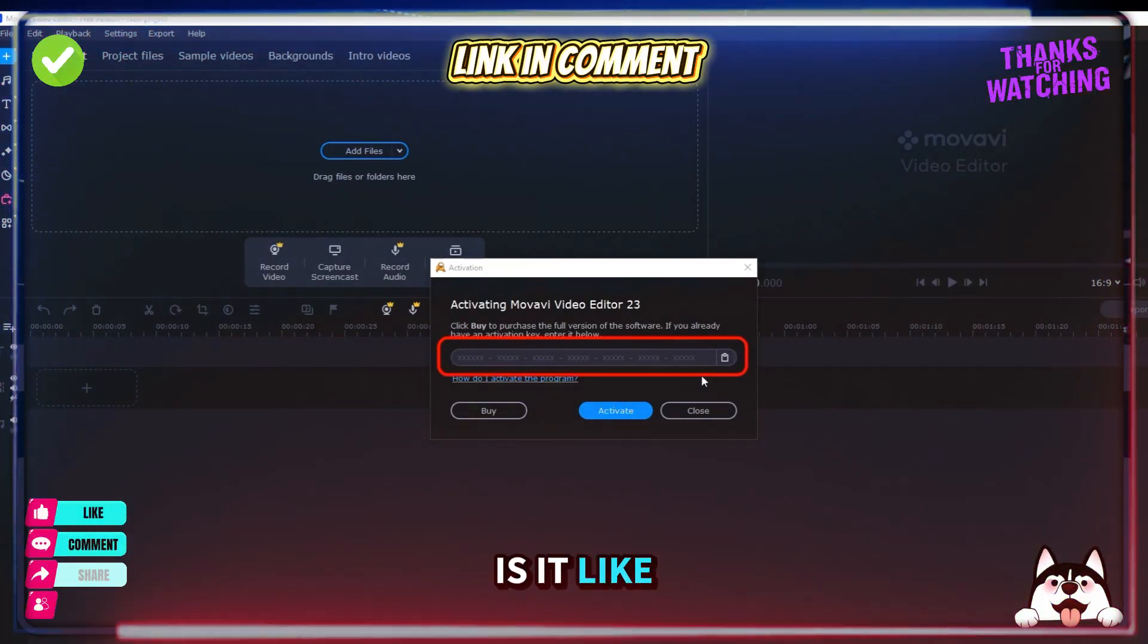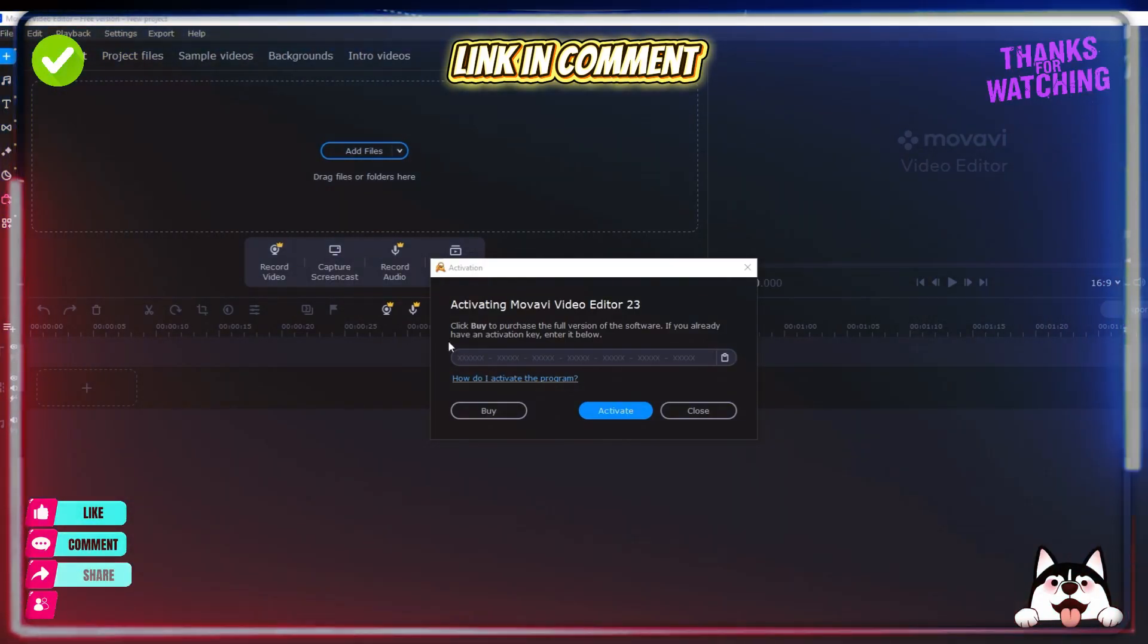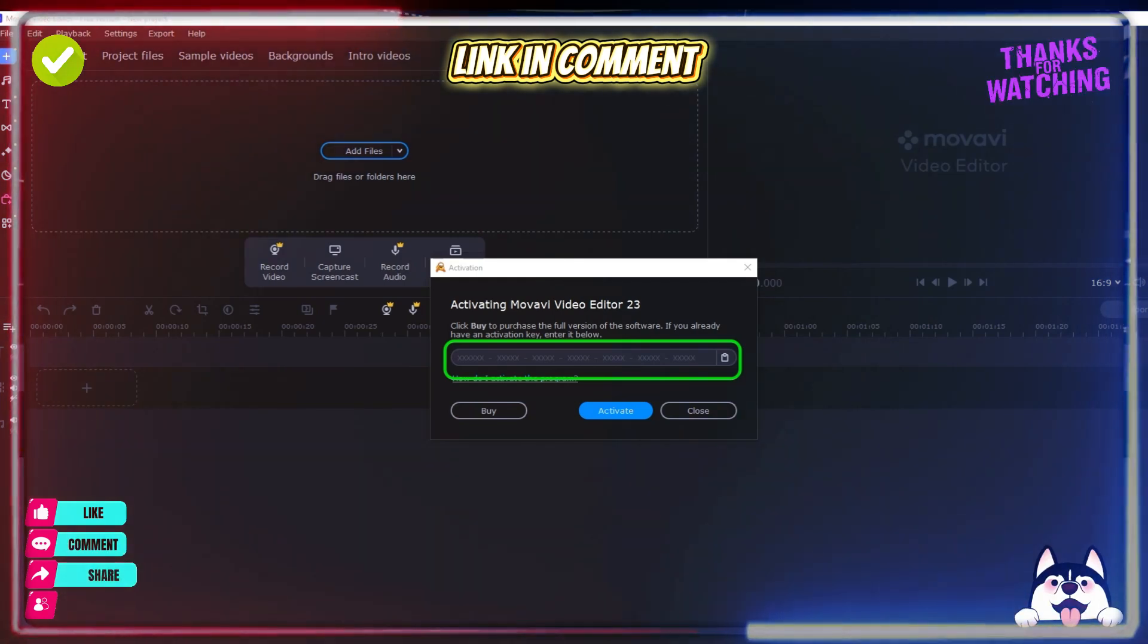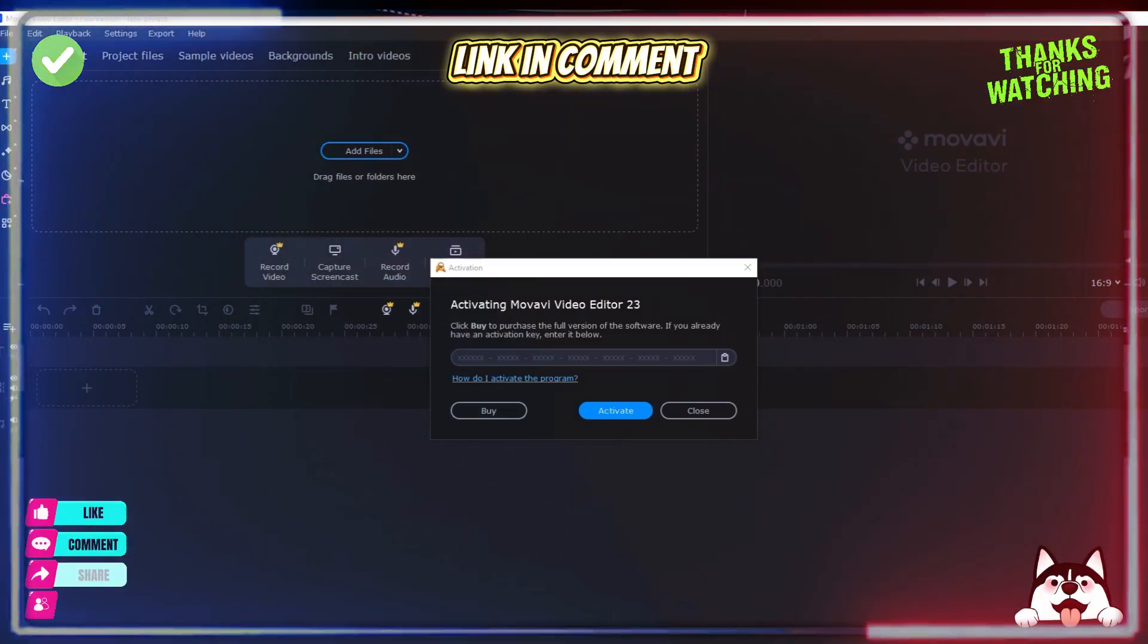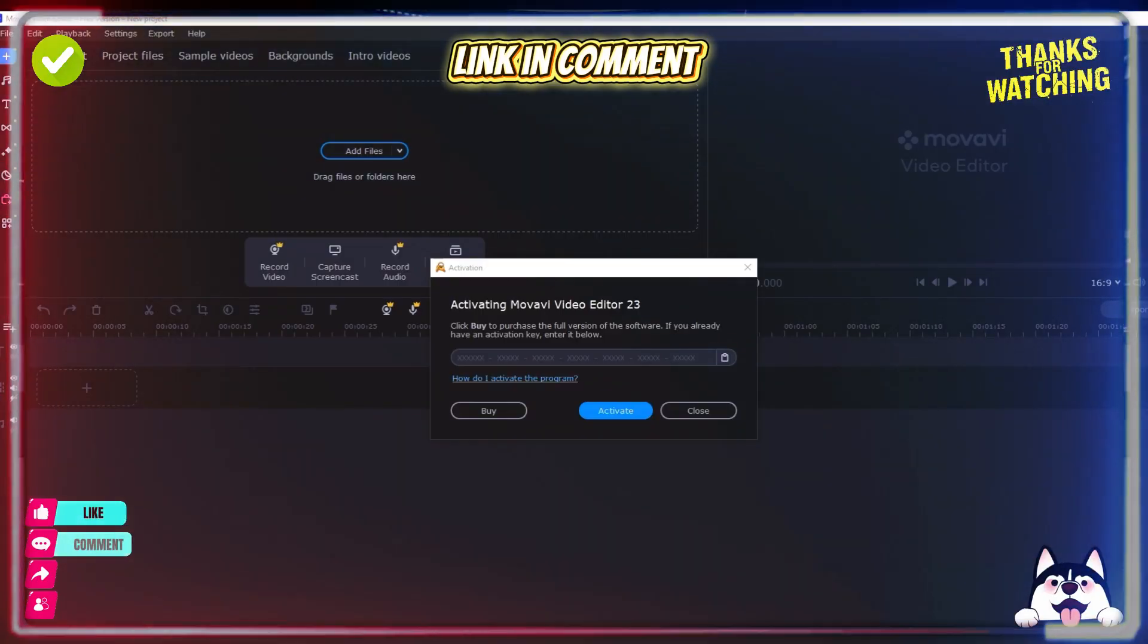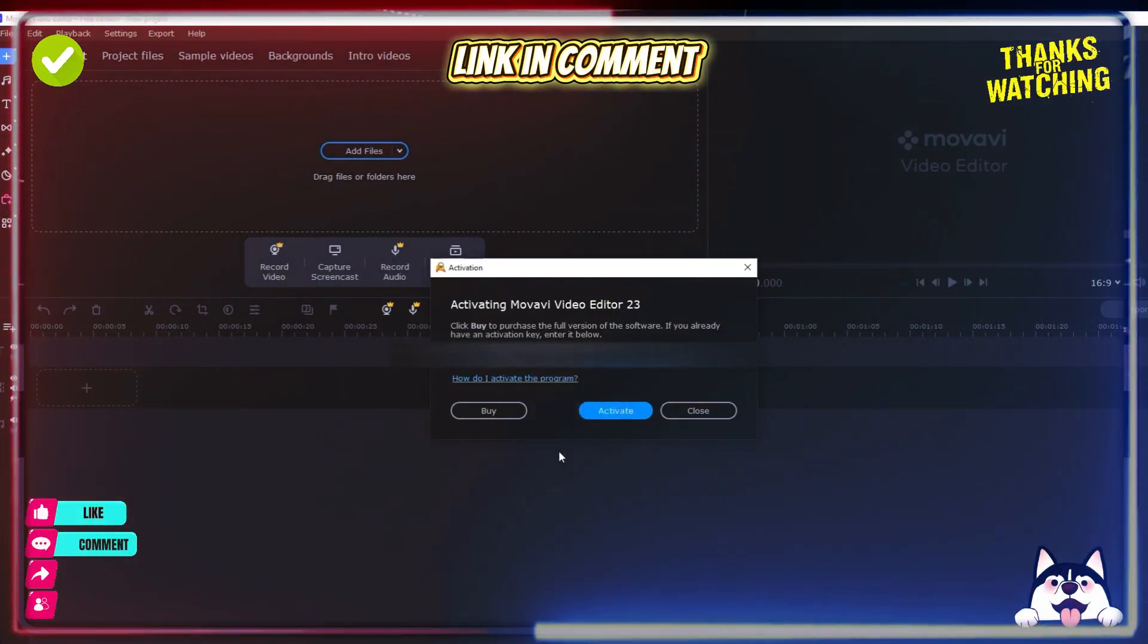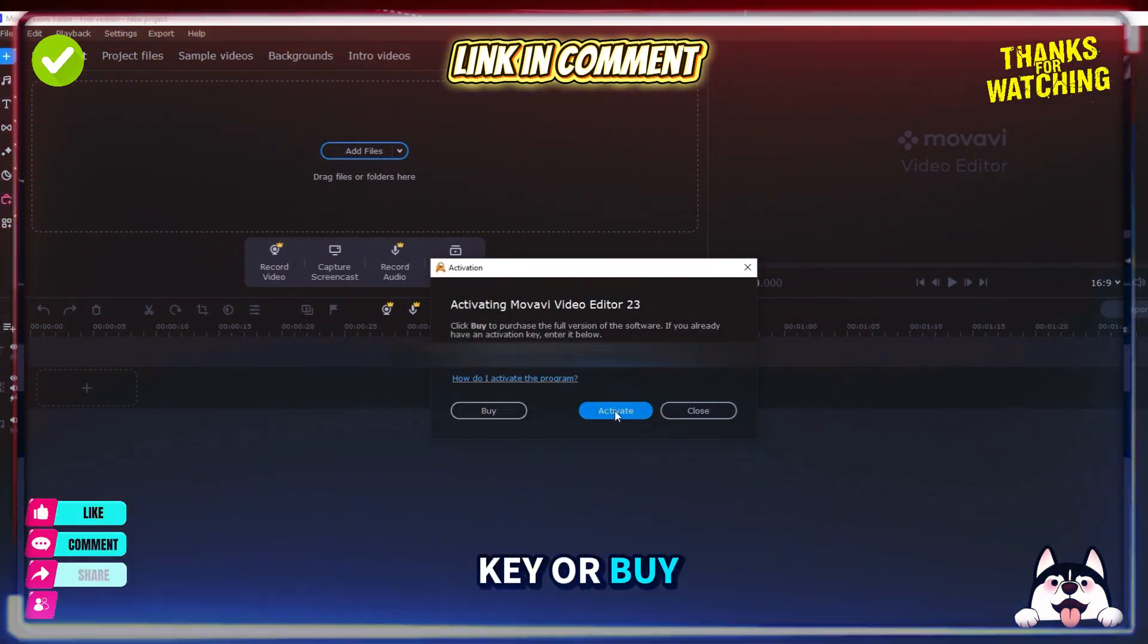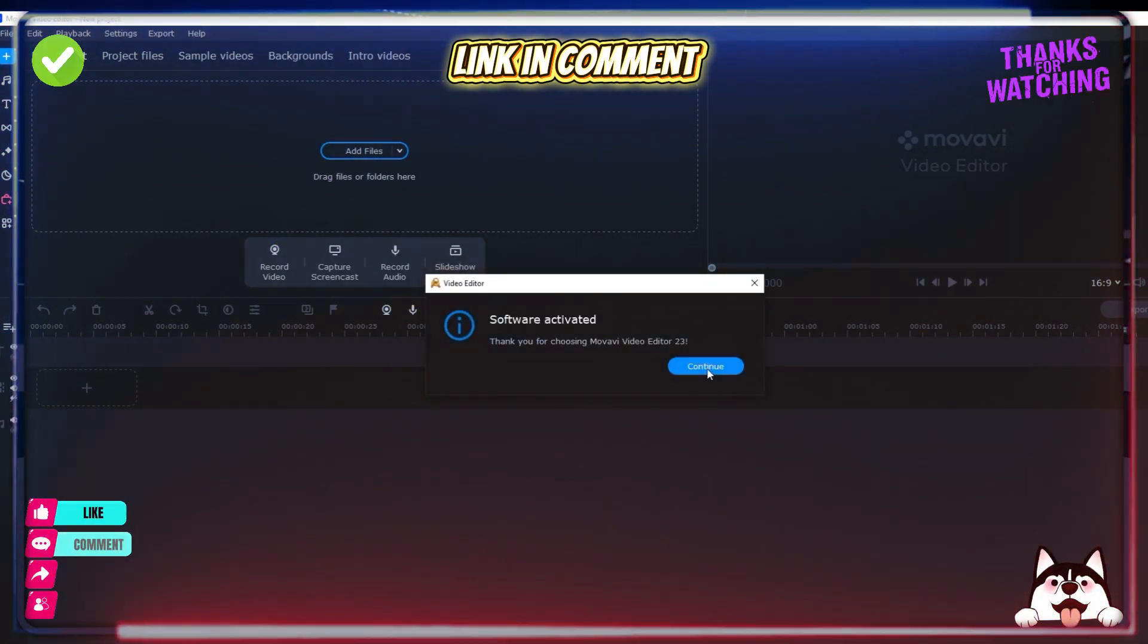What? Is it like this? Or what is this? How do you put the root? I don't know that one. You put the key. Oh, buy one and activate. Continue.